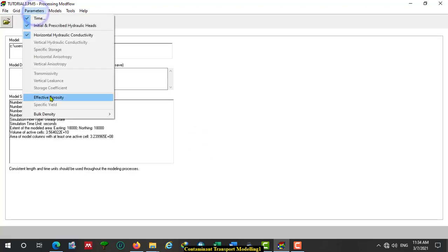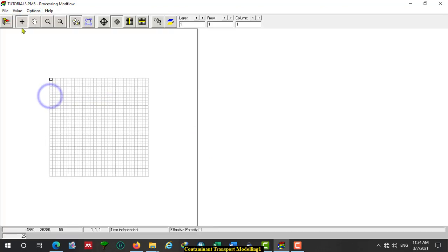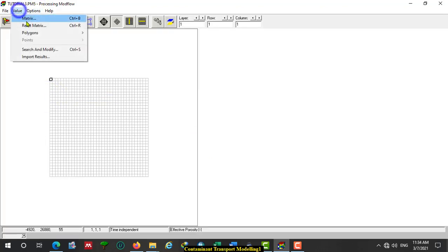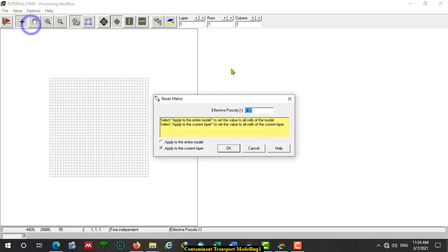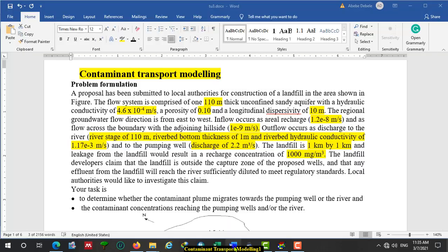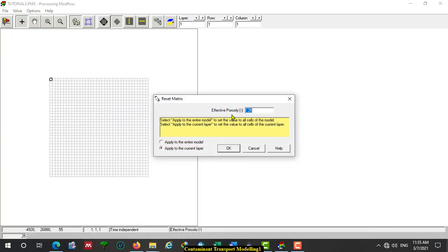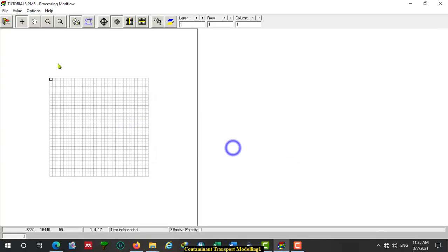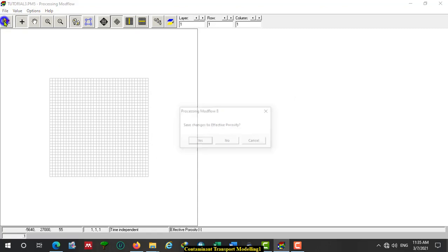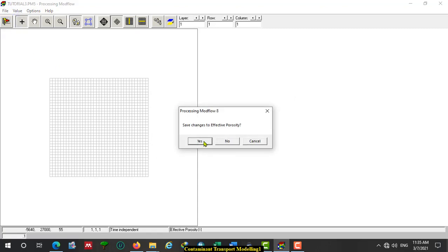Another parameter is effective porosity. We have to assign the effective porosity given for us in the problem formulation. The value is 0.1 for effective porosity. Then click OK, then Divide, Yes.